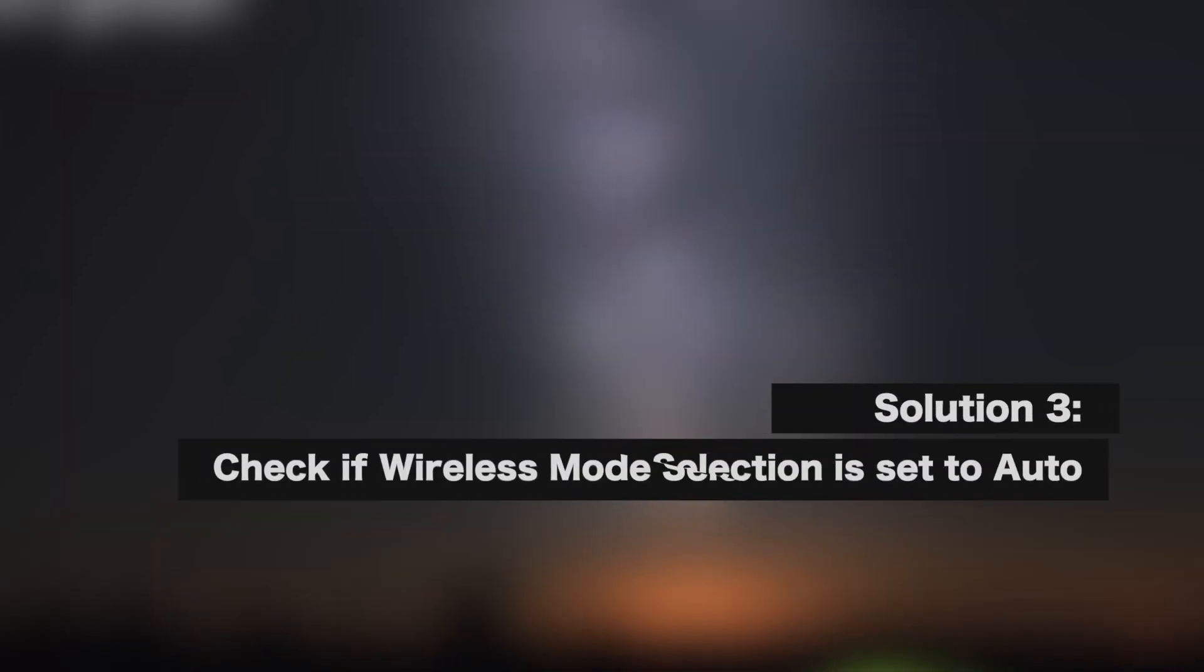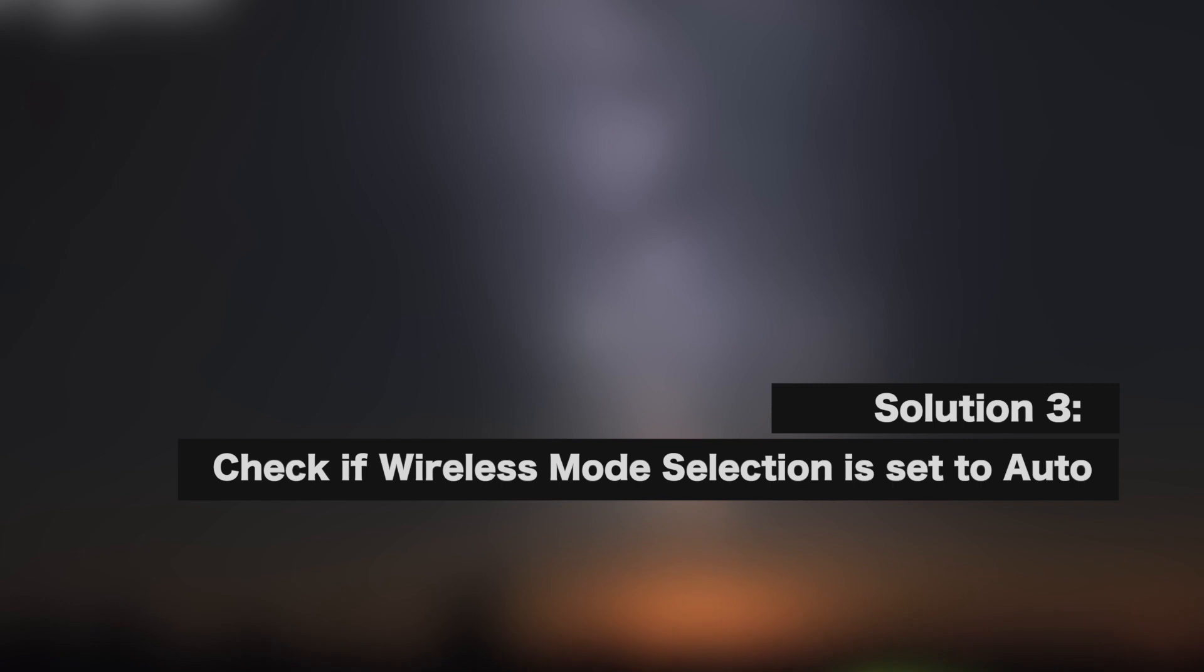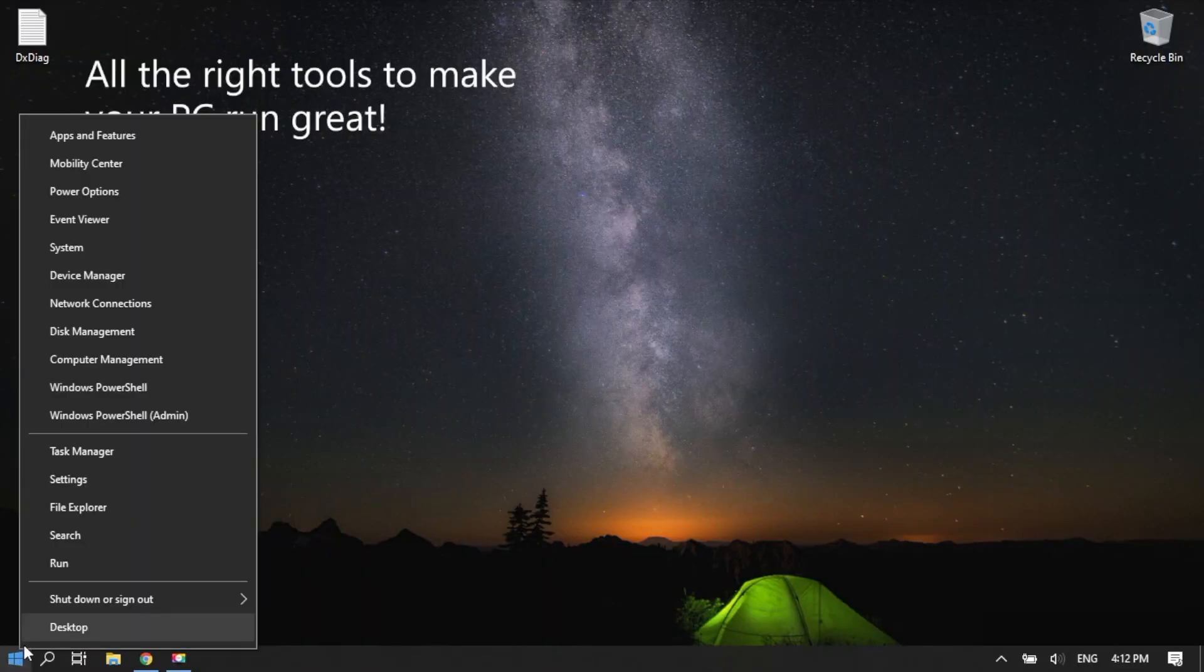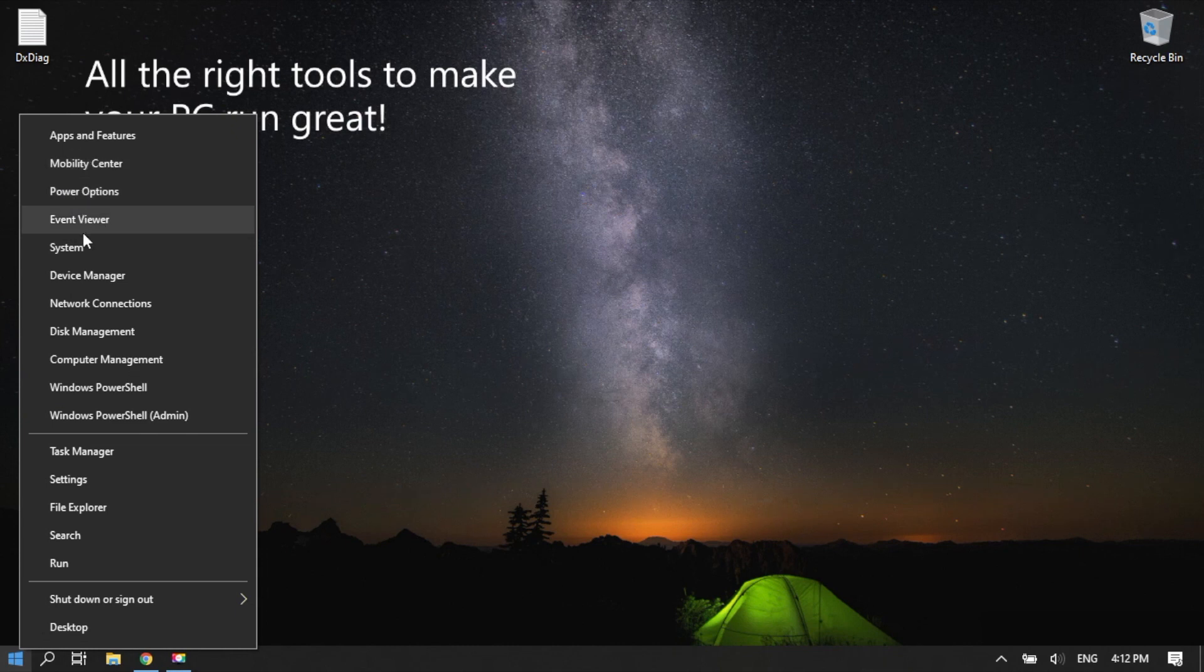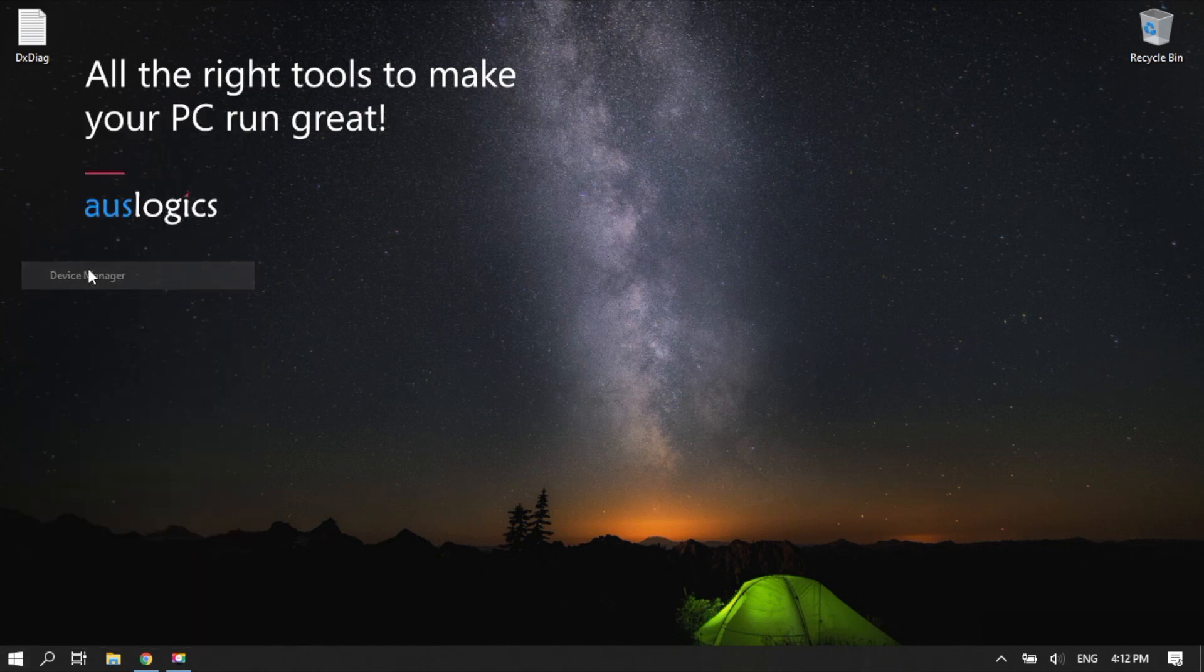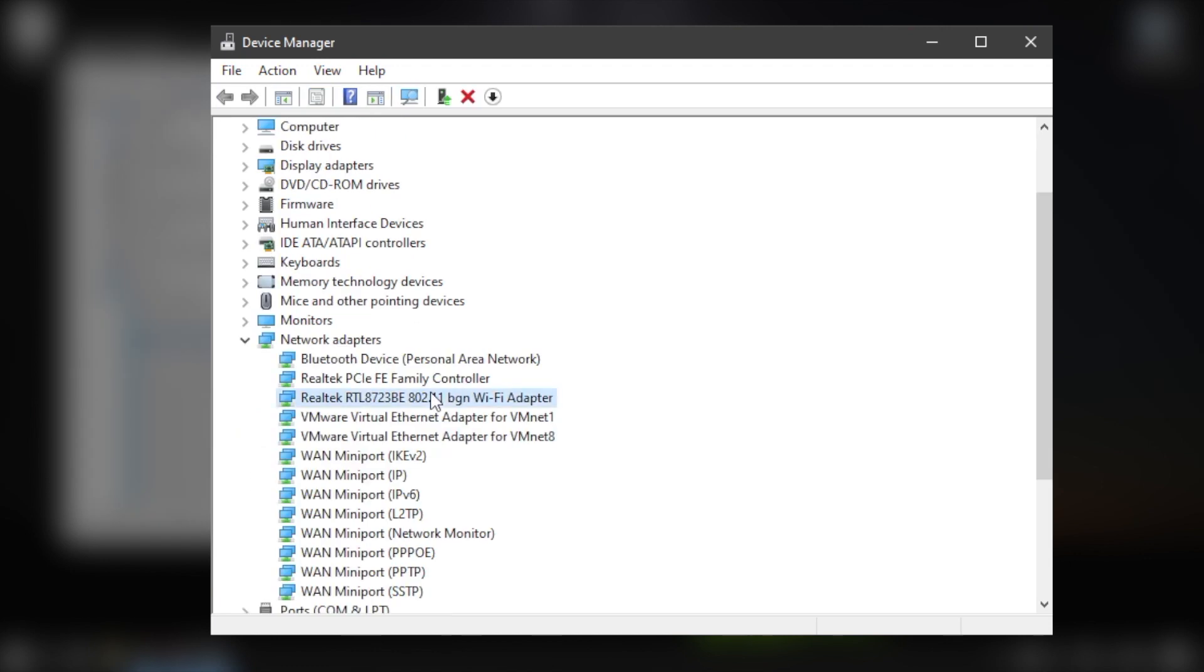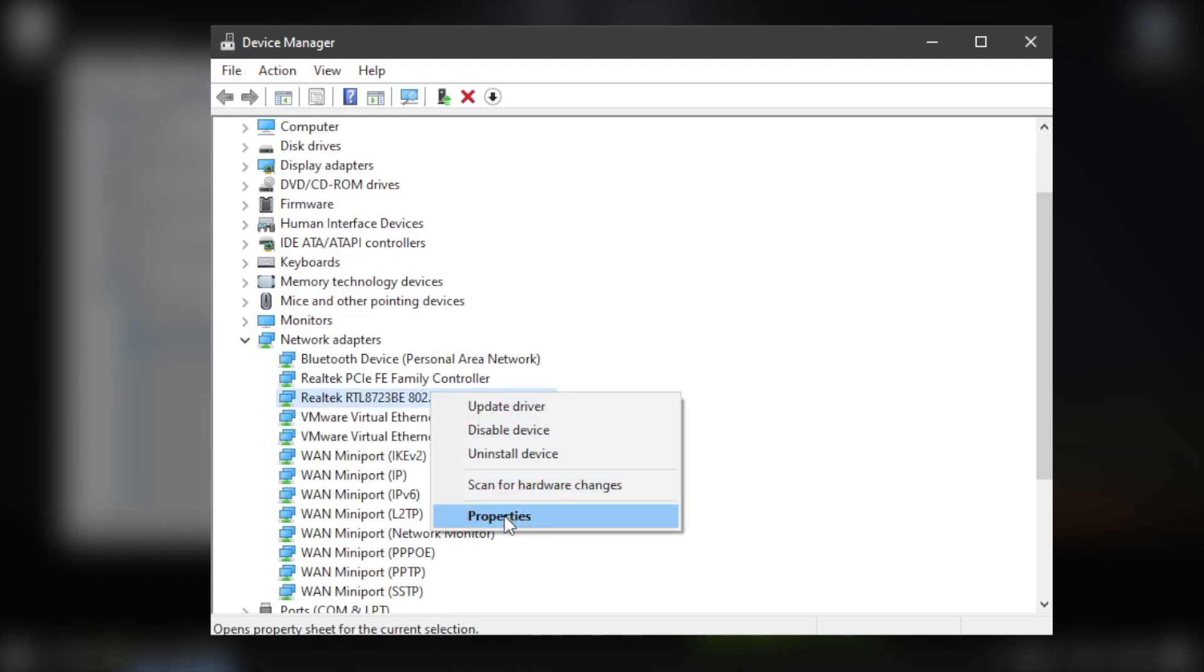Solution 3. Check if wireless mode selection is set to Auto. Right-click on the Windows 10 Start button. Select Device Manager. Go to the Network Adapters drop-down and expand it.